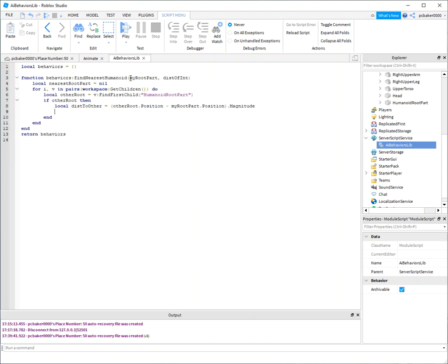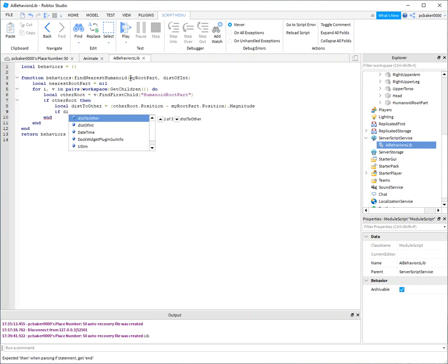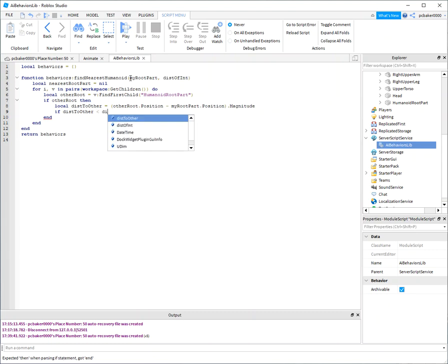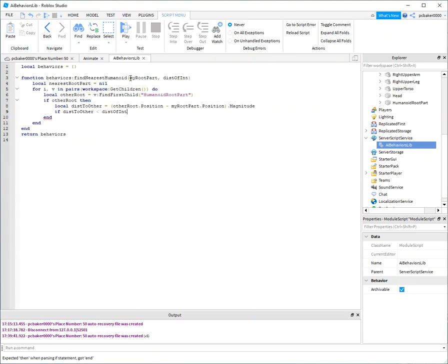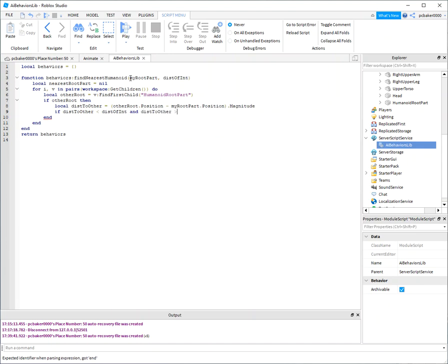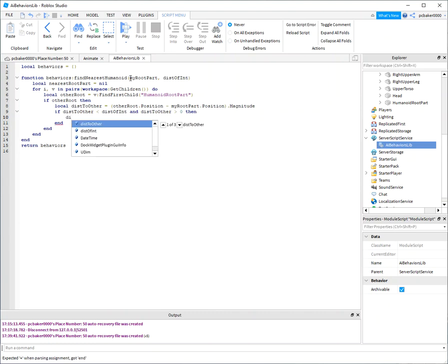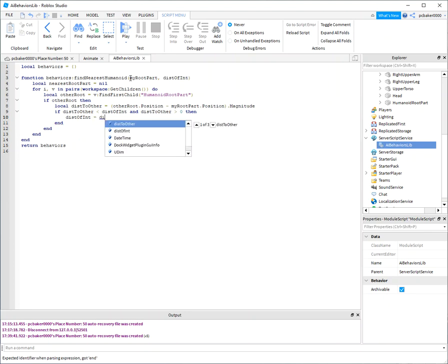And we'll just use this magnitude function. The magnitude is the distance of two vectors, these two points. All right, so we have a distance. So if distance to other is less than distance of interest and distance to other is greater than zero, because we don't want to find ourself.